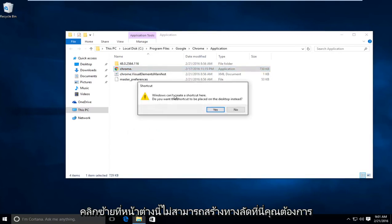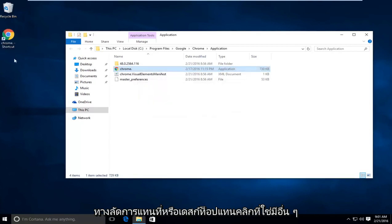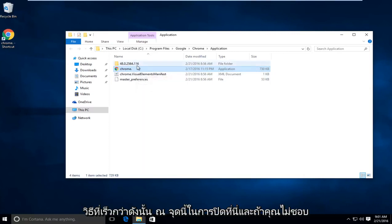It says Windows cannot create a shortcut here. Do you want the shortcut to be placed on your desktop instead? Click on yes. There are other ways to make shortcuts. I just always found this to be one of the quicker ways.